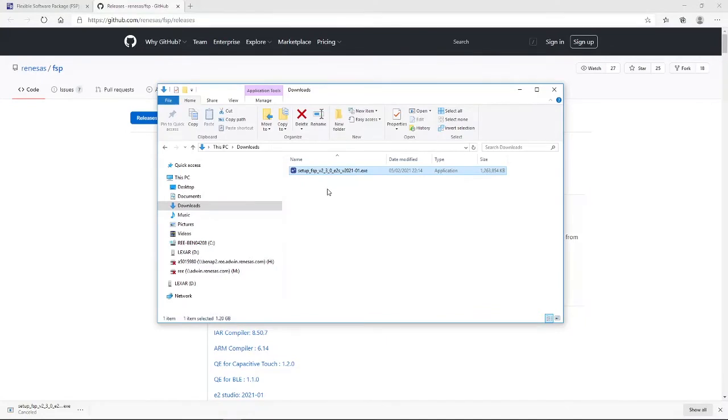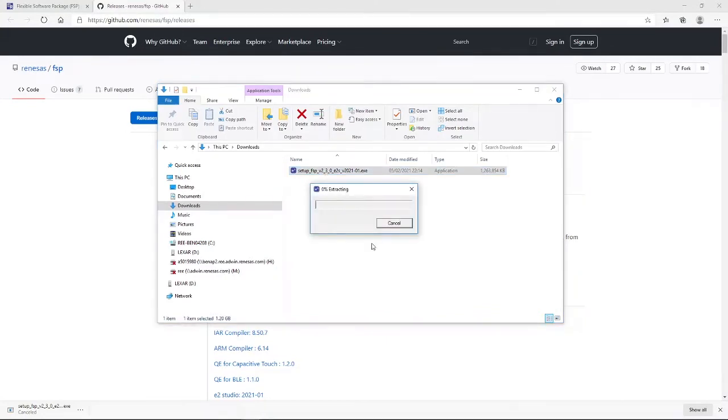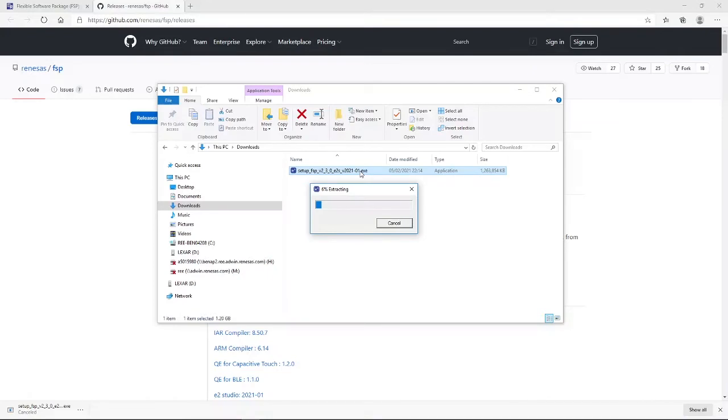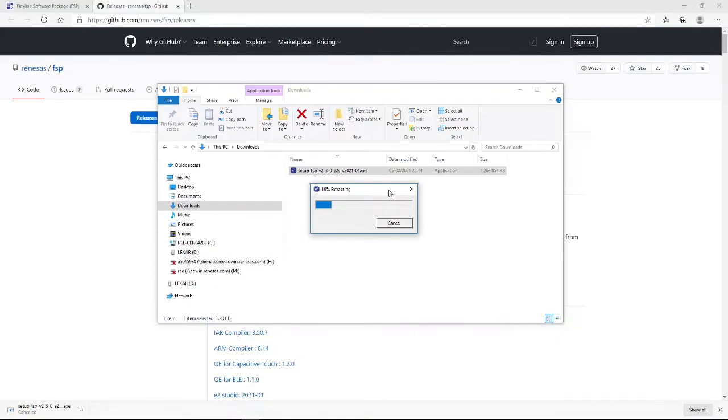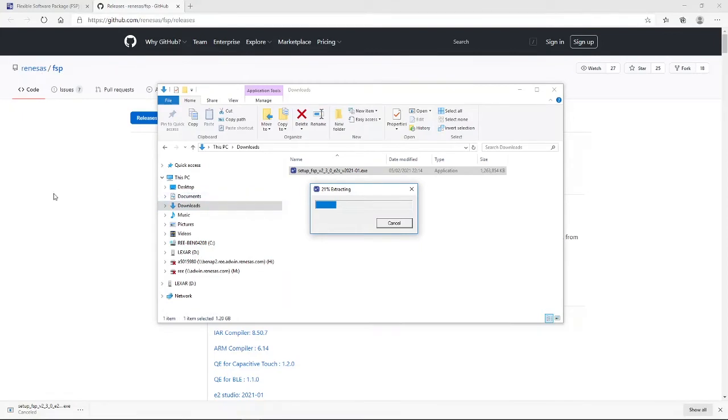So, to begin the installation process, it's just a simple case of running this executable. When you start the executable, it will be extracted. Now, as you can see, this is going to take some time. So, whilst it is extracted, I'm going to pause this recording, and I'll be back when the extraction has finished.